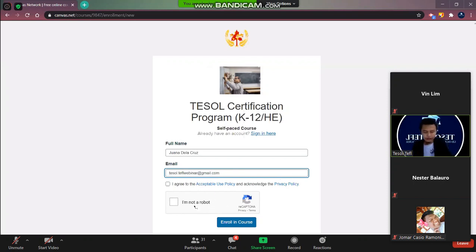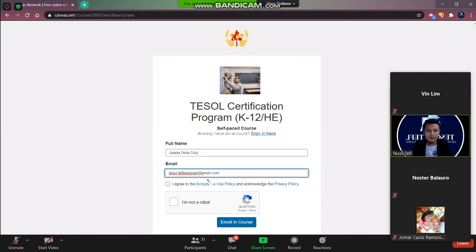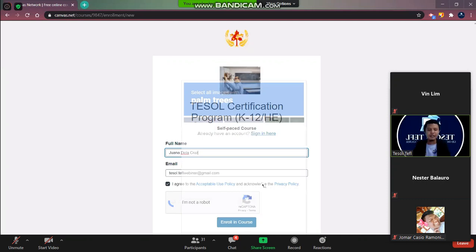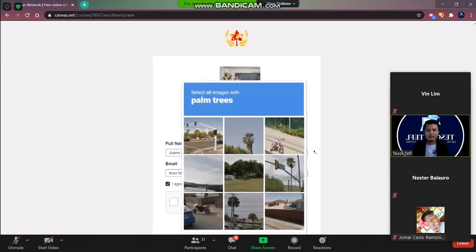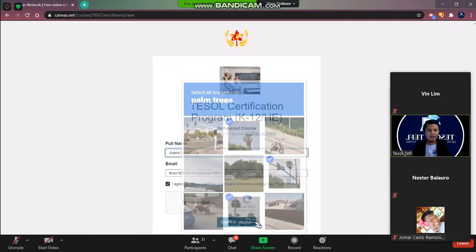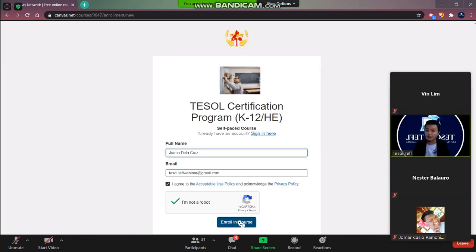Maybe you have to check your email if it is written correctly. Okay then tick the agree box here. Then I am not a robot. And you have the palm trees. Then verify. And then enroll in course.